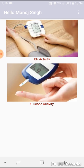Once you log in to the application you will see the screen like this. There are two activities: BP activity and Glucose activity. Glucose activity is used for monitoring your glucose while BP activity is for monitoring your blood pressure. First I will look into the glucose activity. I will tap the glucose activity icon.